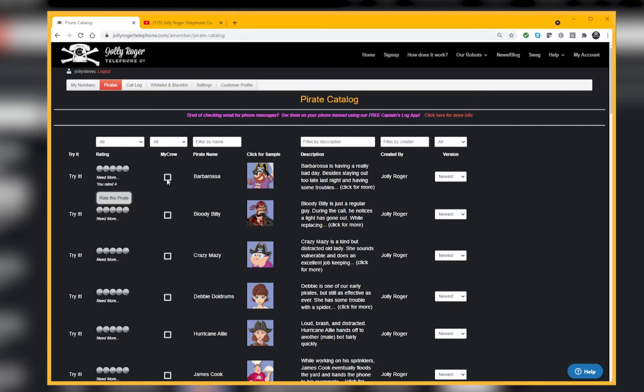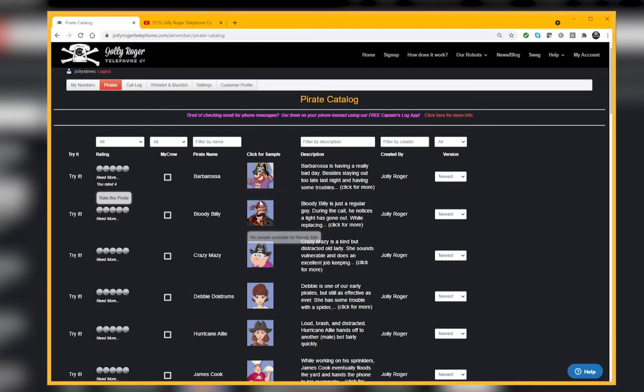You've got the name, you've got a picture, and some of these pictures you're going to be able to click on them to hear a sample. Some do, some don't, and we'll be working to fill them all in.